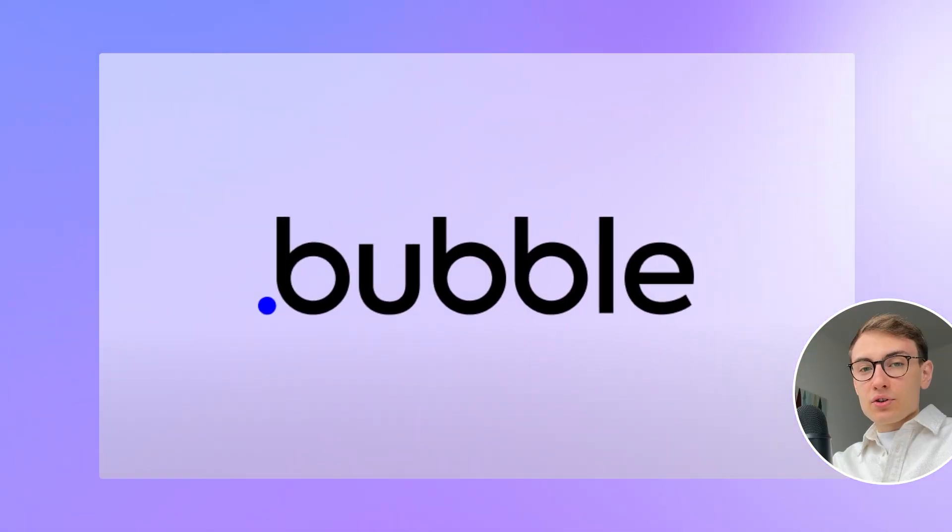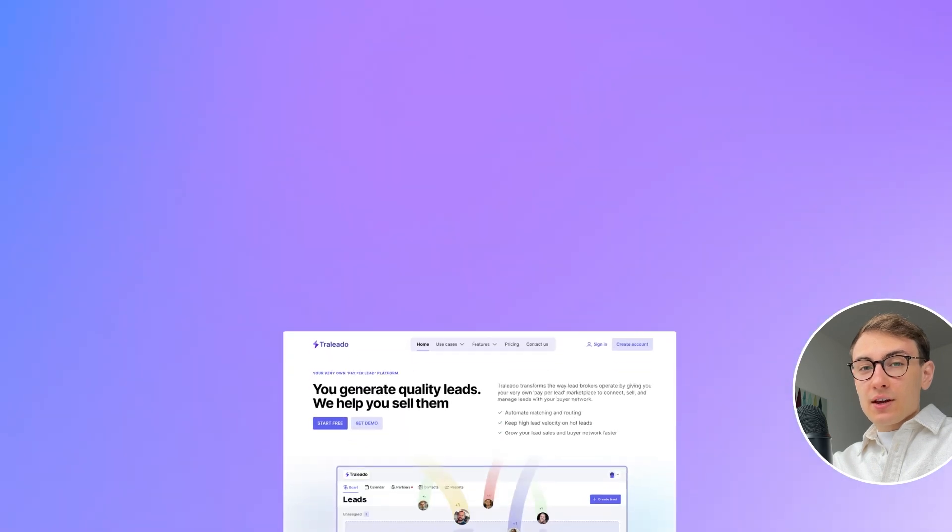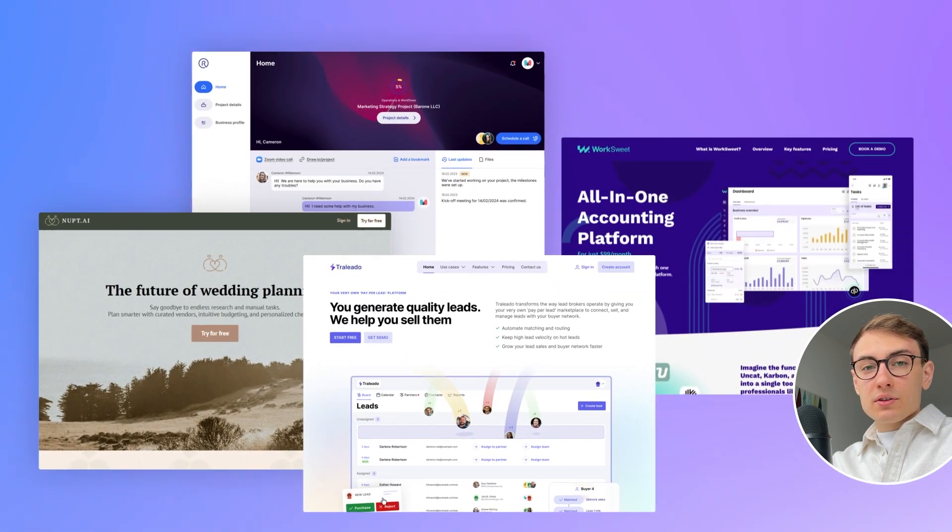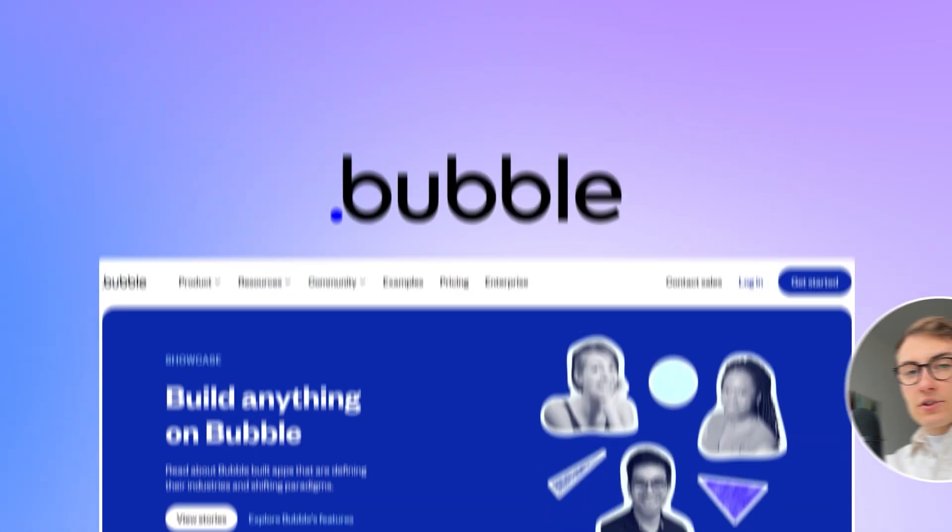Hello guys, my name is Volo and in today's video we will go through several examples of Bubble projects so that you have a better understanding what kind of apps you can build using Bubble. Let's start!